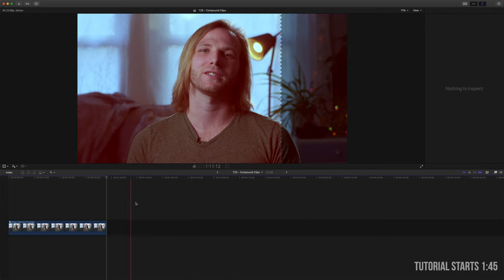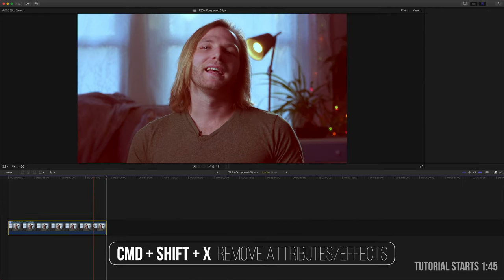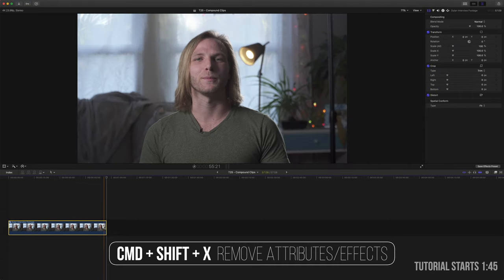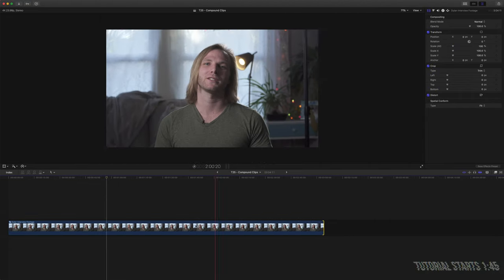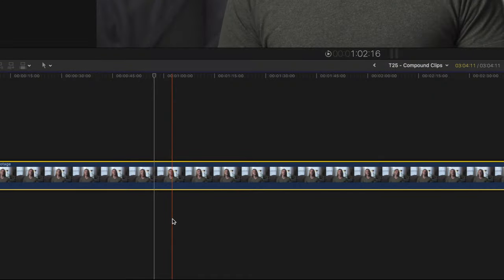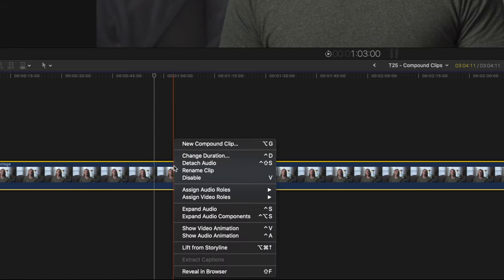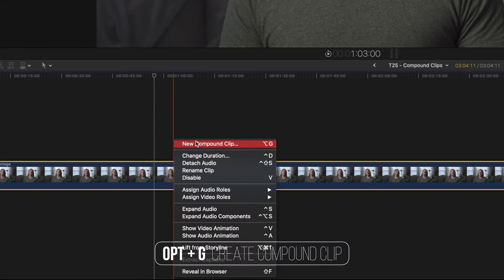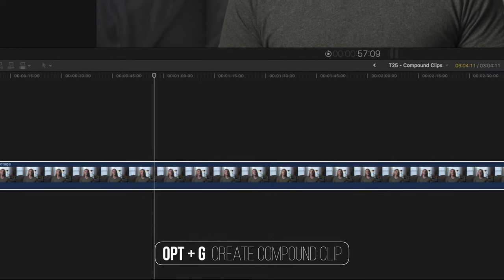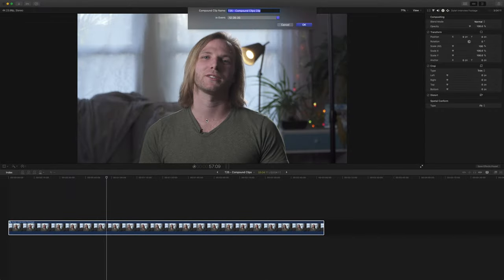So I'm going to delete those and I'll just get rid of these attributes with Command+Shift+X and we'll lengthen this clip out. Now when you first put your clip down on the timeline, make sure that you just right click it and go up to new compound clip or you can do Option+G if you want to save yourself a little time. We'll just call this Dylan interview clip.